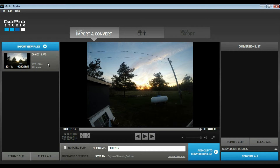Now that I've imported all my files, I'm going to select the file name and change it. I'm just going to label it "timelapse." You can also change the file directory to where this gets saved. For me, I have it right on my desktop.